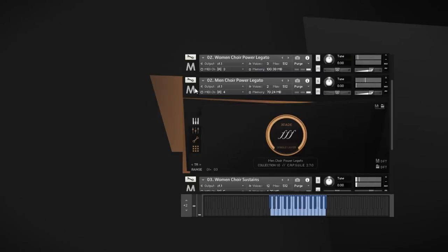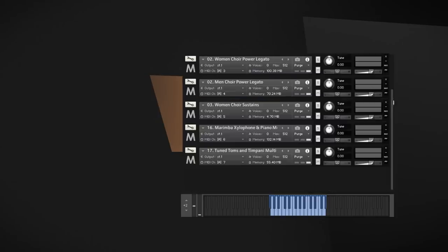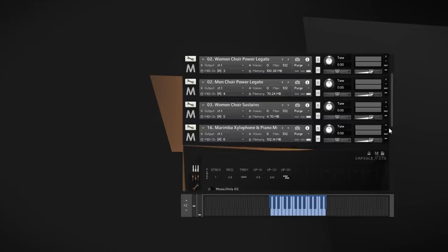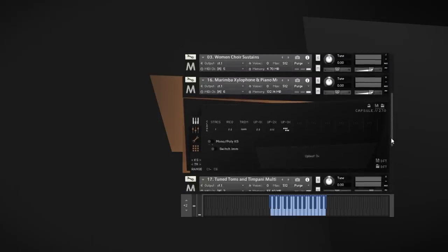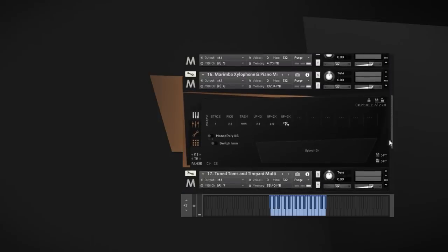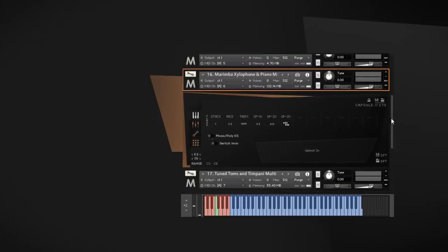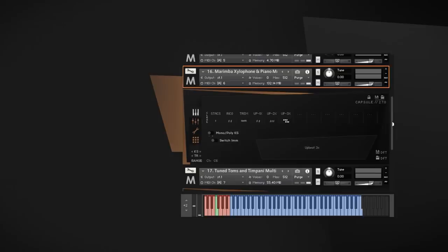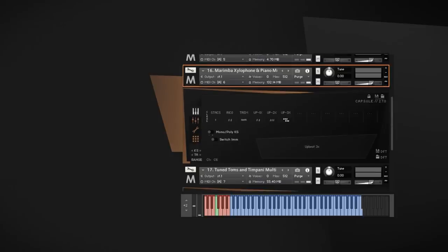All collections of the series also feature exciting percussion instruments. In Metropolis Arc 4, we get some very unique combinations. Right now, I want to point out two of them: a melodic ensemble of piano, marimba, and xylophone, featuring some of the articulations from the orchestral instruments.